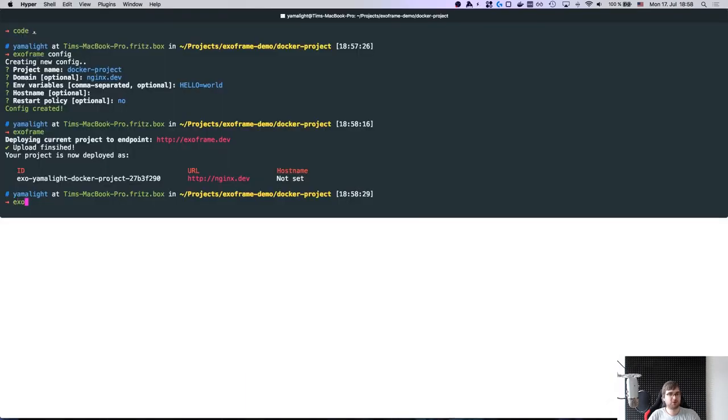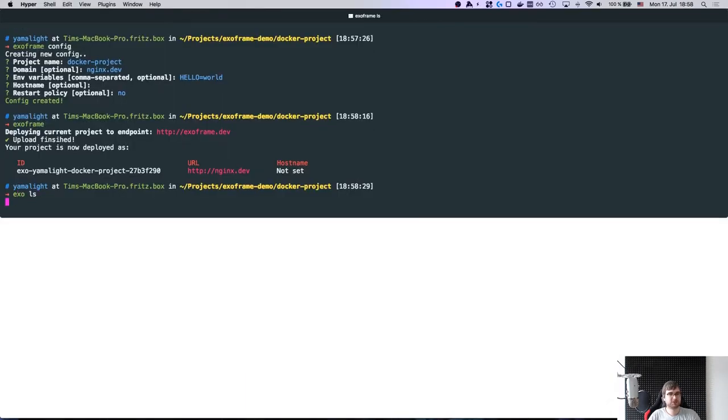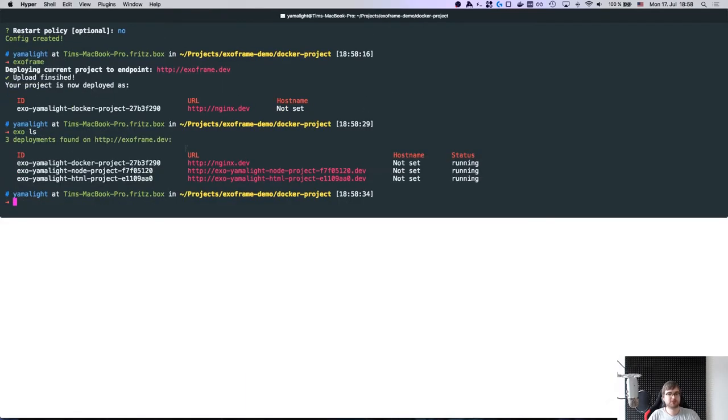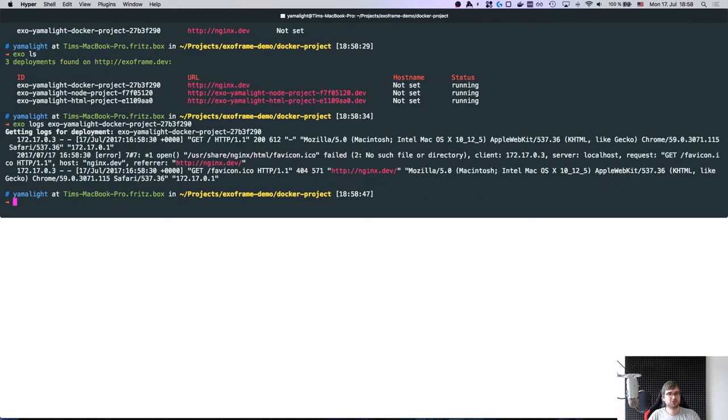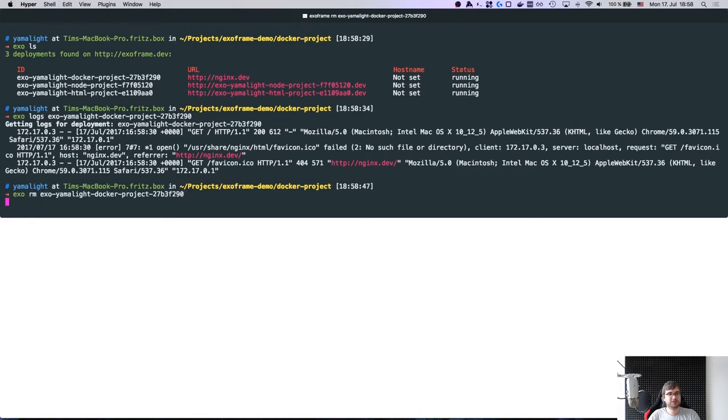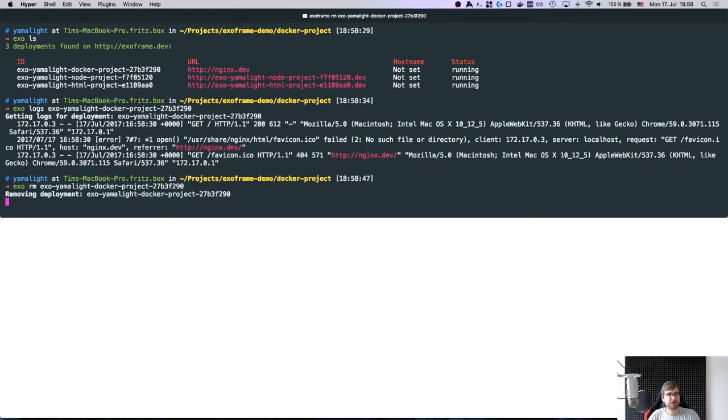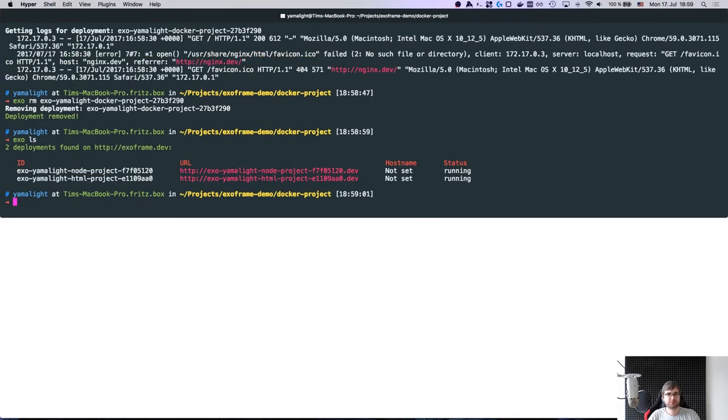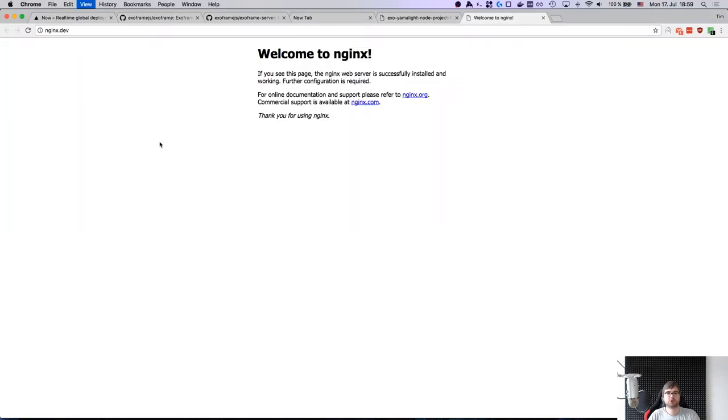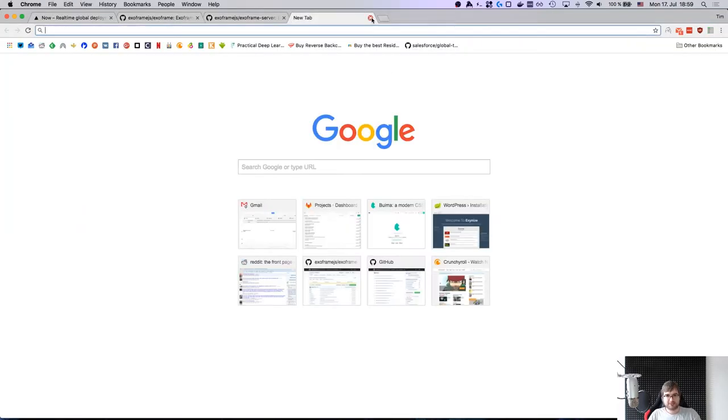Now if we look at deployments, we're going to see that we still have our HTML project deployed under here, our Node project deployed here, and our Nginx project deployed here. Obviously you can see logs if you need to. So here for Nginx we can see that somebody accessed it, somebody trying to get favicon which failed and so on. Basically you can easily get logs and obviously you can easily remove them. This will clean up everything related to the project. And now we don't have the Nginx anymore. And if we reload that, it's going to say 404 not found.